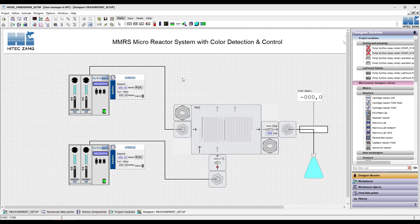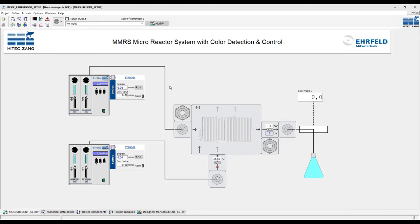Now we can switch back to our user interface. As you can see, we can set the flow rates and turn on and off both pumps. We see the current flow rates and get an alarm if we have problems with the communication. We have the temperature and pressure sensors, as well as the sensor for the color values, which gives us already a full control of our reactor setup.